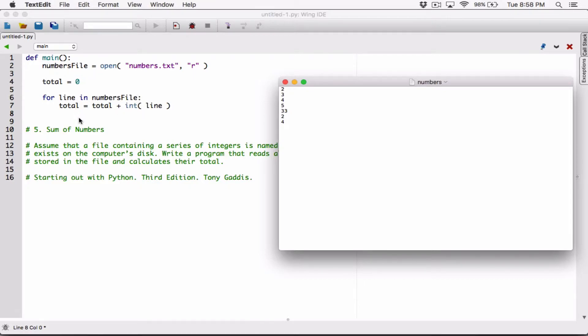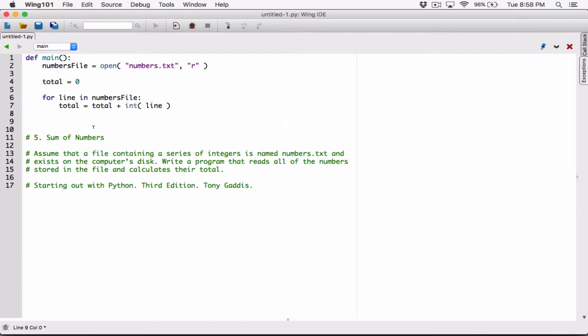Then if the loop iterates again, it reads 3. Now total will be 2, so 2 plus the string 3 converted to a number is 5. Then 5 will be stored in total, and so on and so forth. So by the time this loop is done, we'll have all these numbers summed up in total. And when we're done, outside the loop, all we want to do is display total.